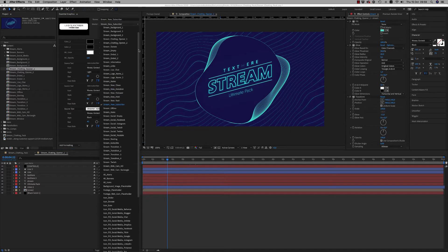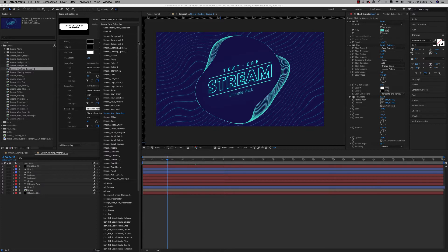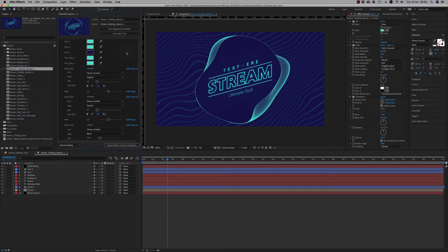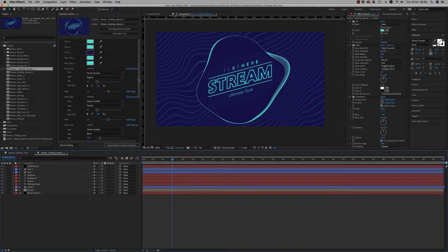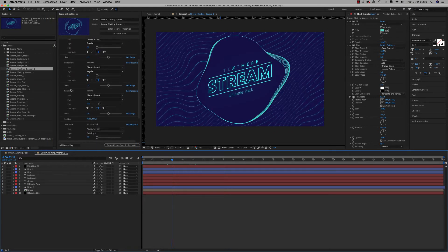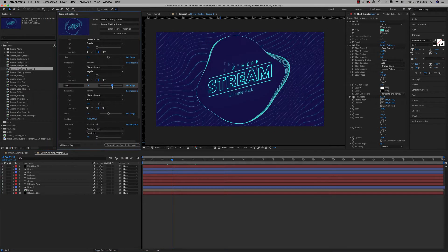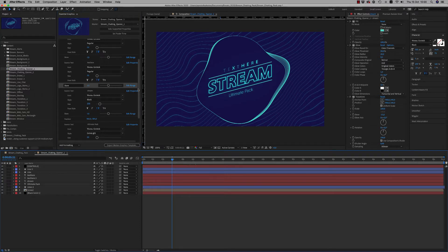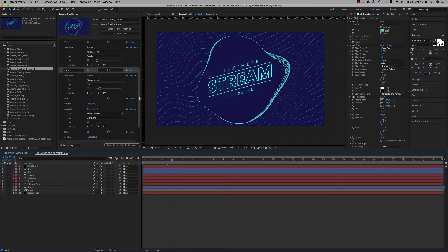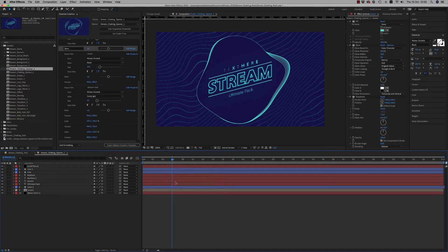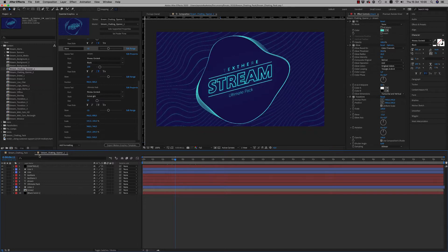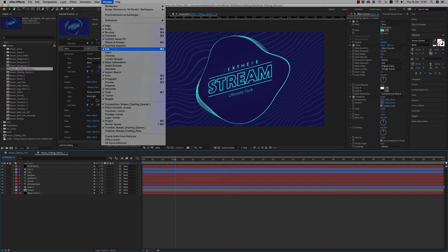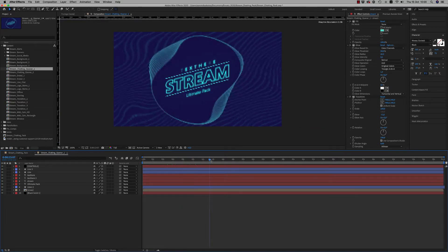You can also make changes through the essential graphics that I have already made for you because this template works also in Premiere Pro. So here is Stream Chatting Opener One, here you can also change the skew from here as you can see, and the text and all these things. So let's continue. Let's close this graphics panel.